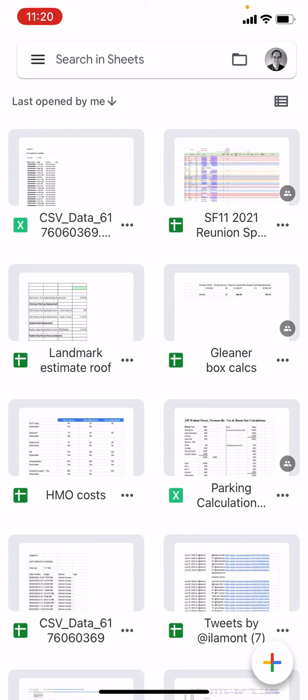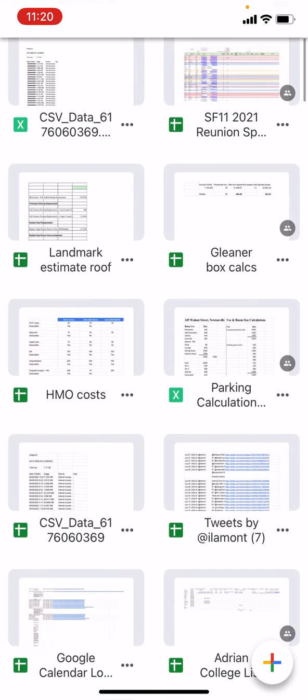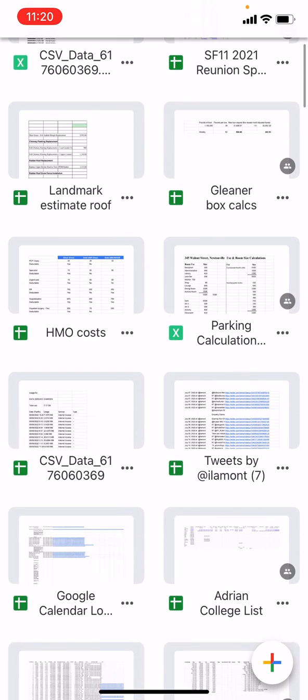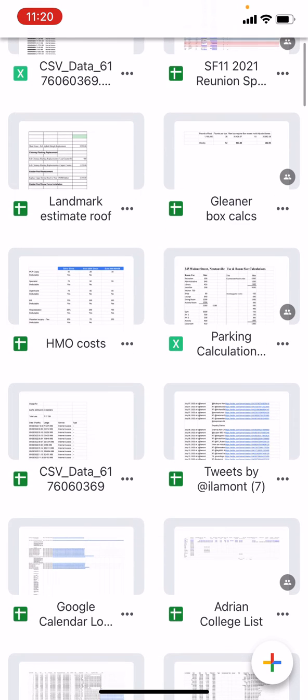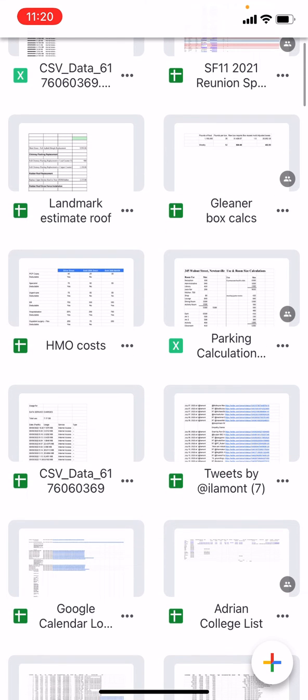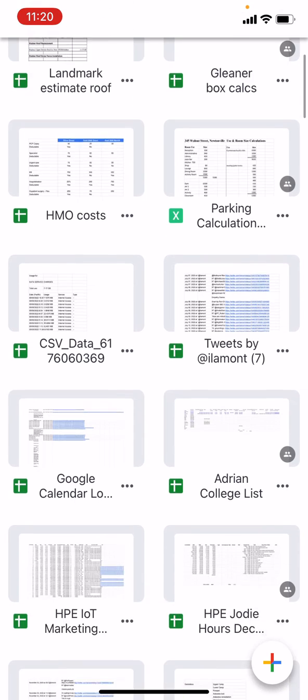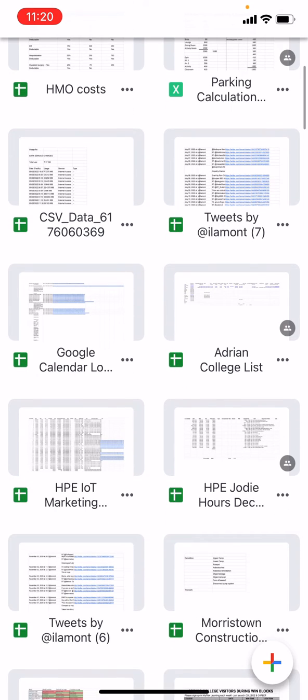There's another way to convert from Google Sheets to Excel using the iOS app and that is to open up the document. So I'm going to tap the original Google Sheets document, that's right here in the top left corner.